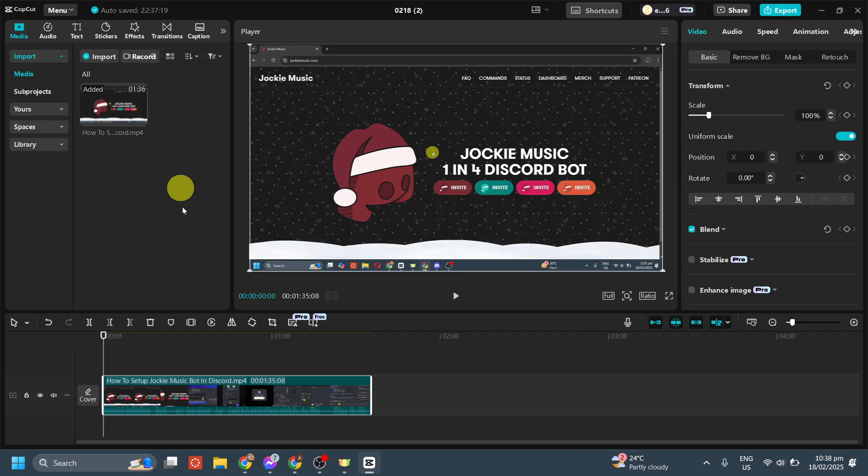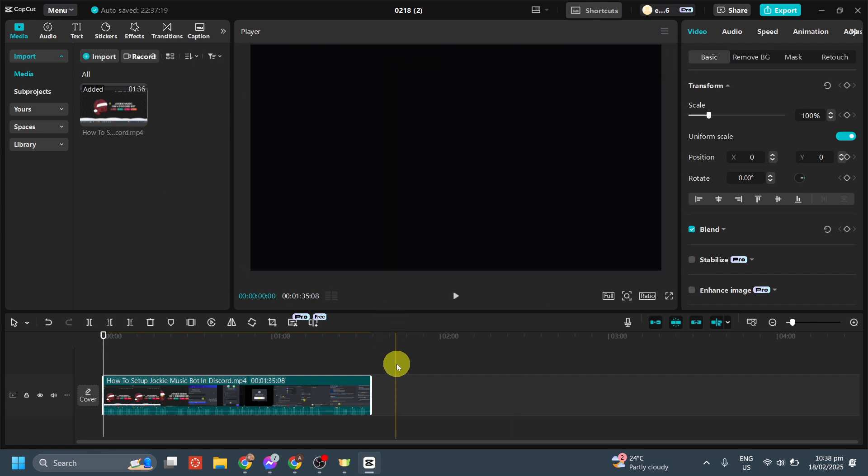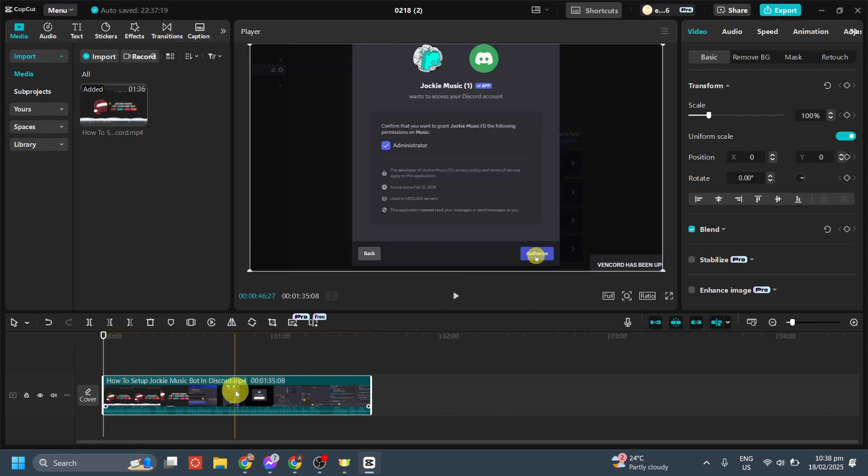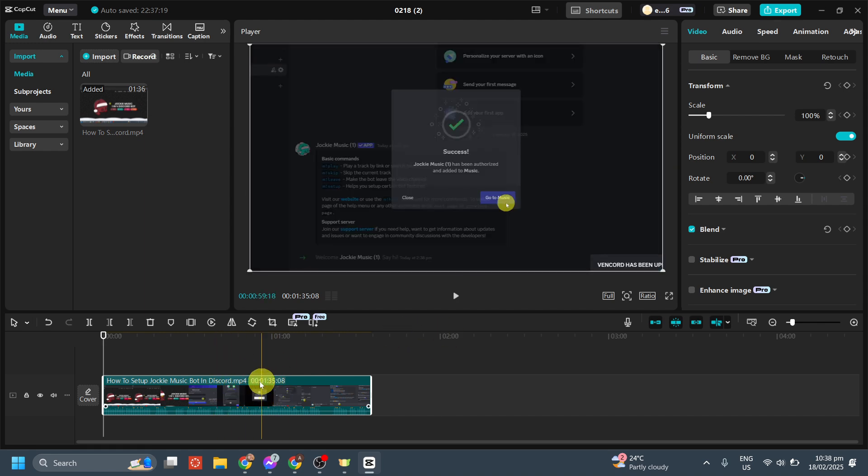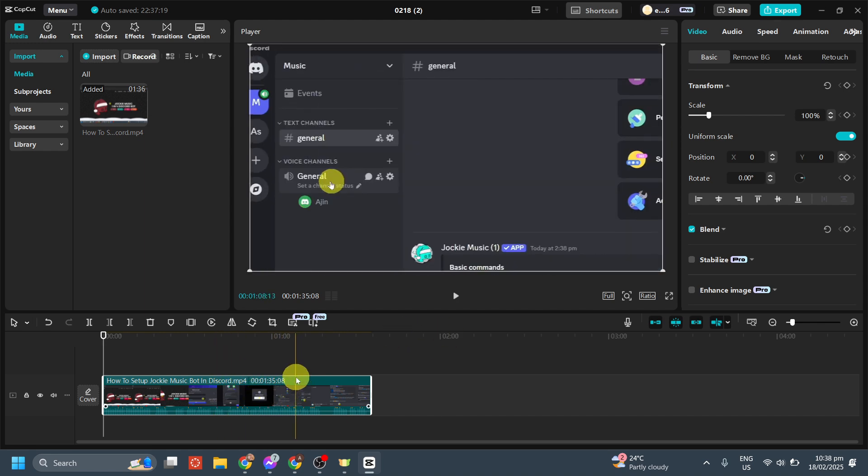If you're editing videos and want to remove long pauses or silent parts instantly, CapCut has an easy way to do it. I'll walk you through the step-by-step process to speed up your workflow.